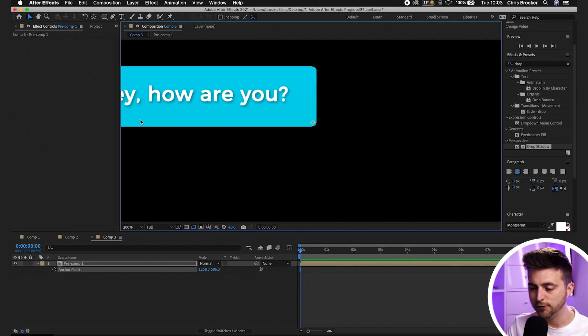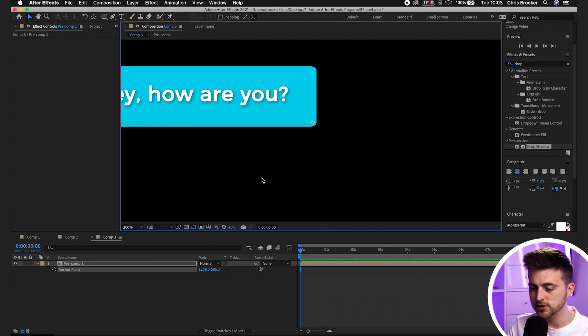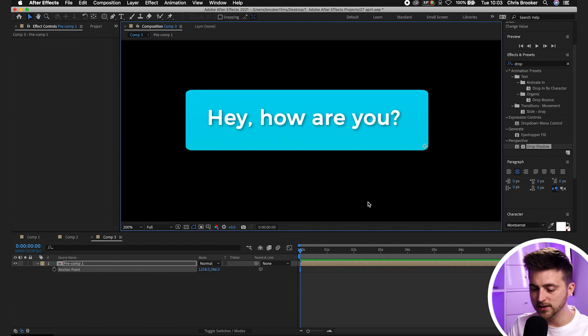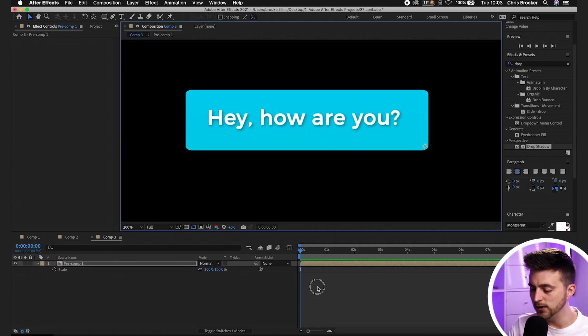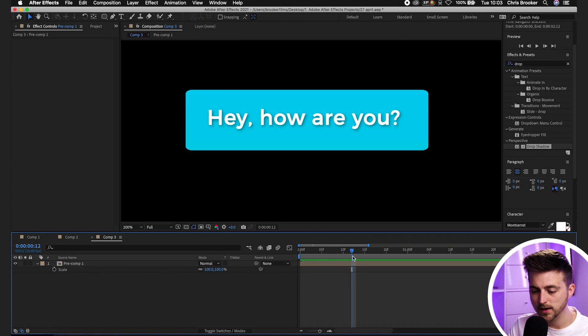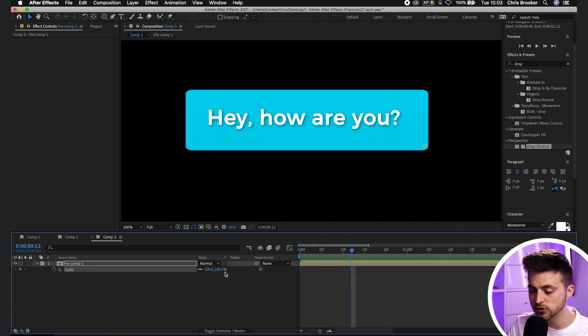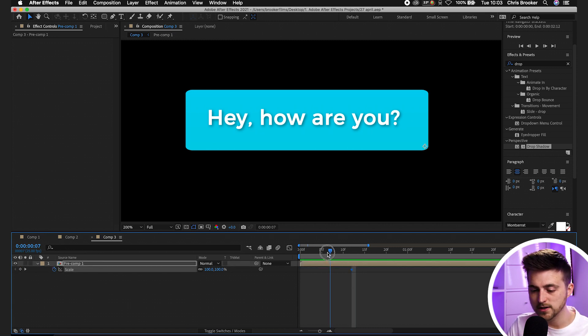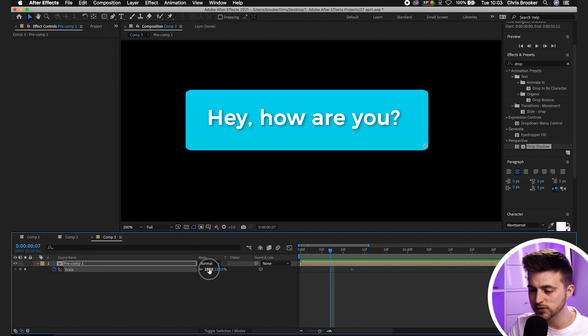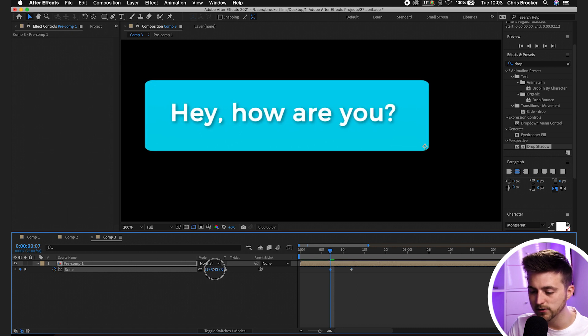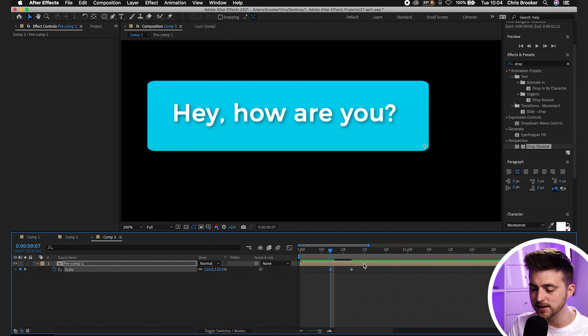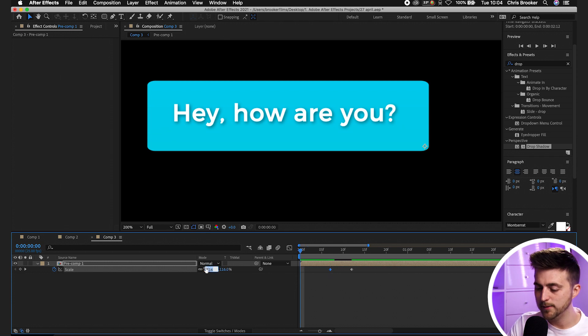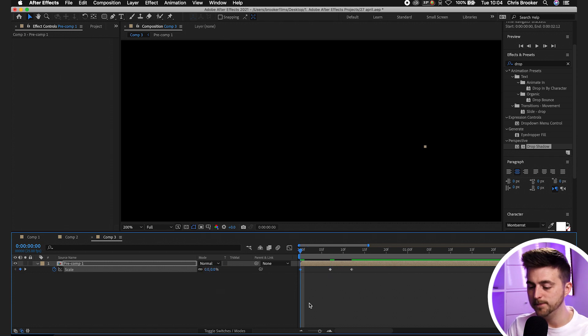From here press S on the keyboard to load scale. Go roughly half a second forward, create a brand new keyframe on the scale at 100. Go back on ourselves about six frames, increase the scale a little bit to around 115, 116. Go back to the beginning and pull this to zero.